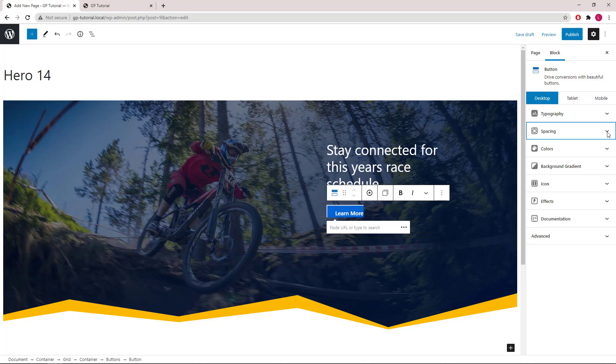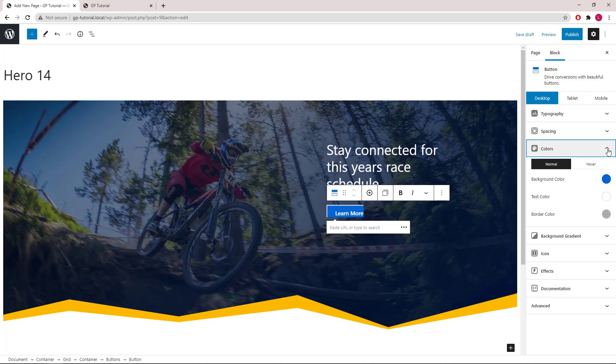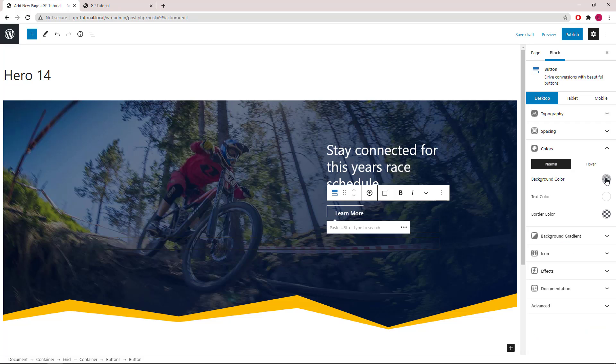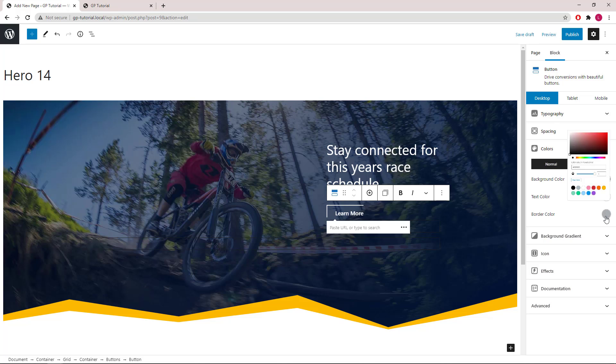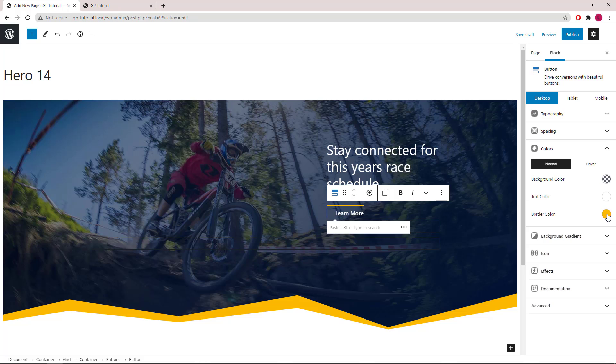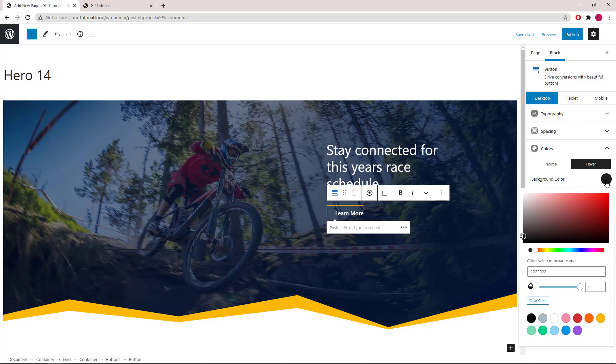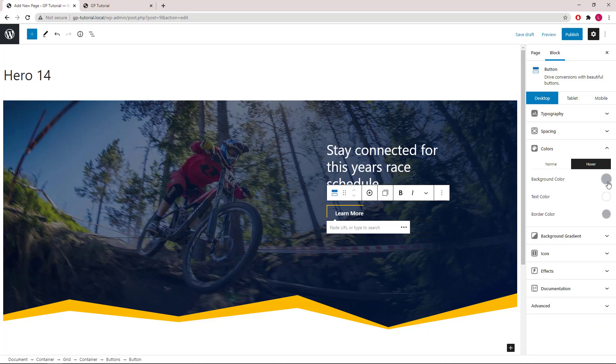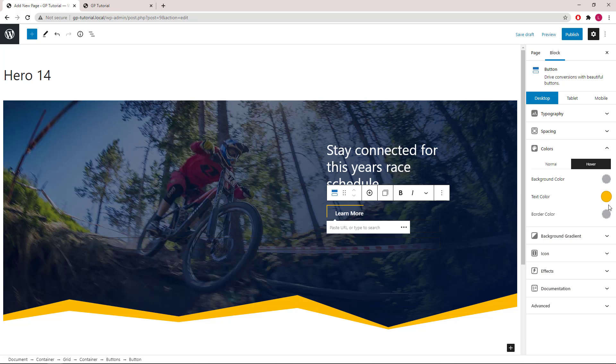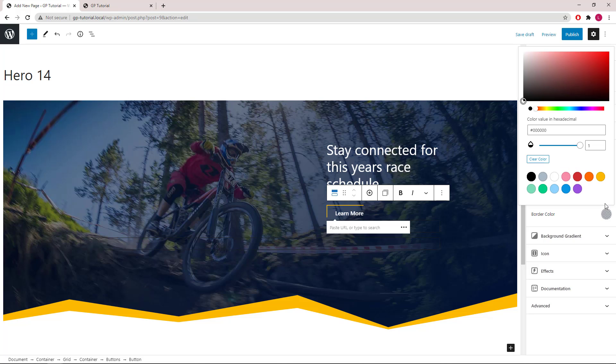Let's tweak the colors. Background color, we will be using transparent. Text color is white. Border color, we will go with the yellow. For hover color, we will again clear the background color. Text color, we will go with the yellow, and same as the border color.